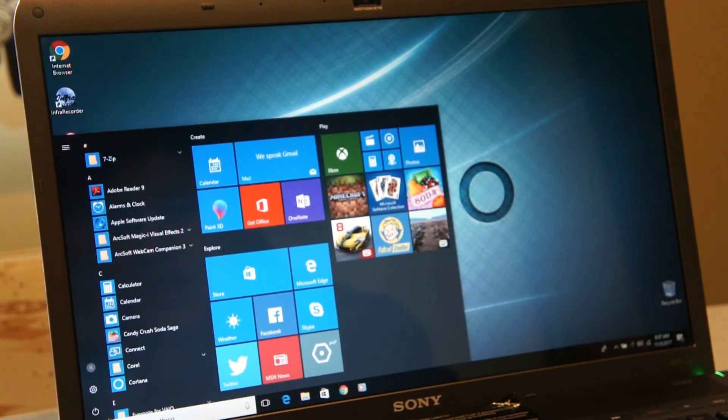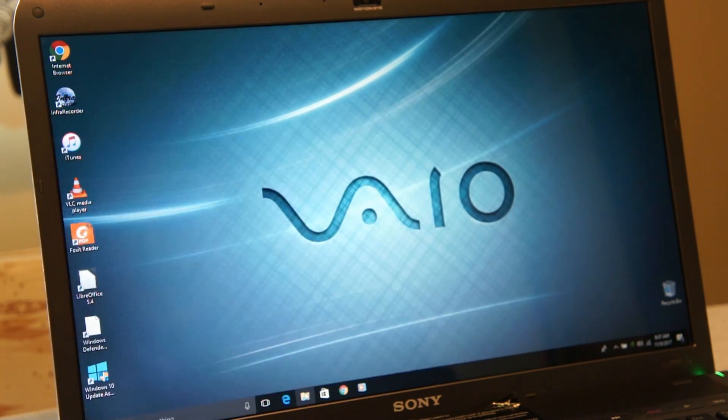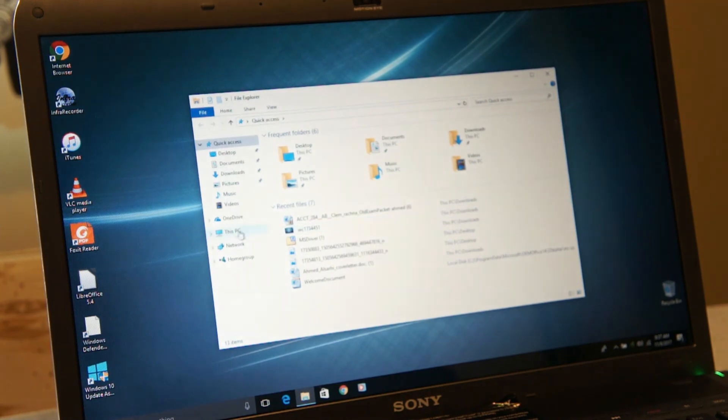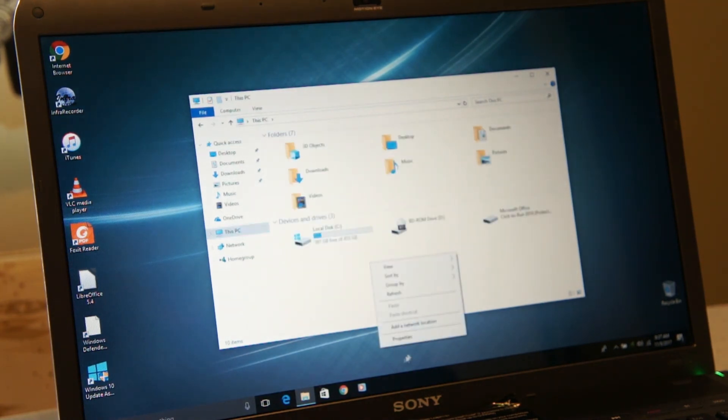Now we have Windows 10. And it will be the one that you, like if you have Windows 7 Pro it will be Windows 10 Pro. If you have Windows 7 Home it will be Windows 10 Home.